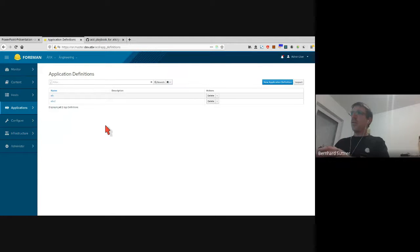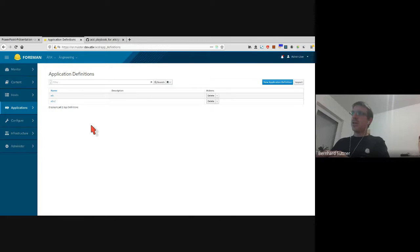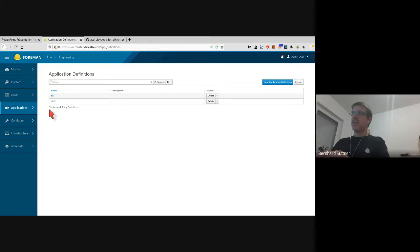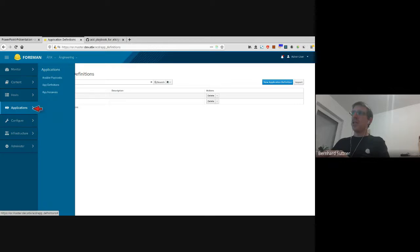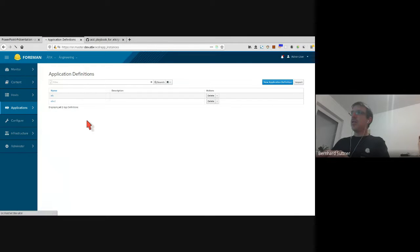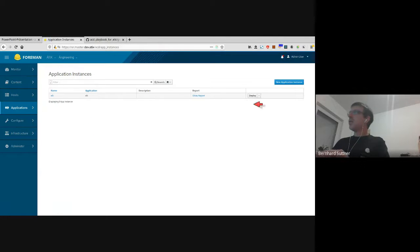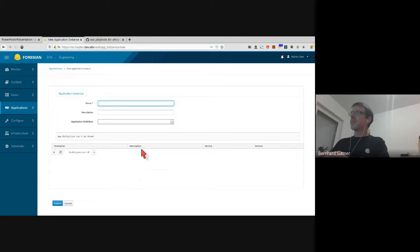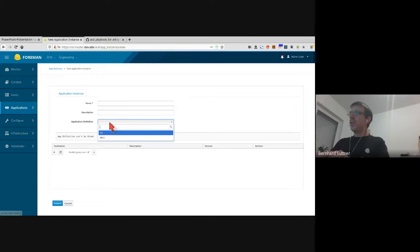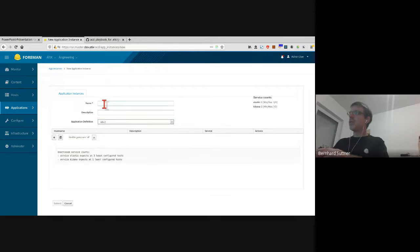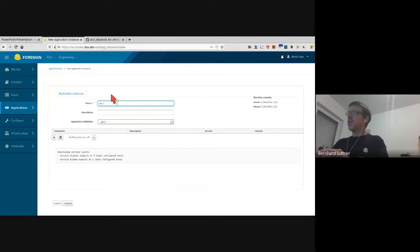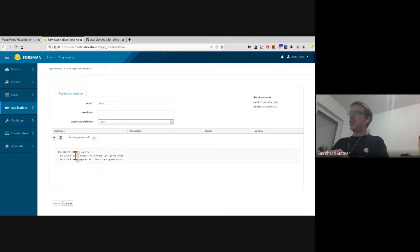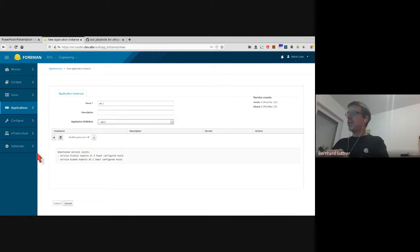So normally, maybe some other user can now log in, for example someone who is just deploying applications, and you can use that application definition. You press the button 'New Application Instance' and you want to roll out a new ELK stack. ELK2. I need to enter a name of that new ELK stack.